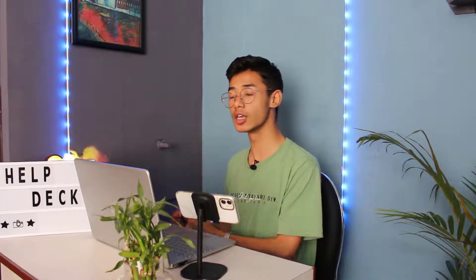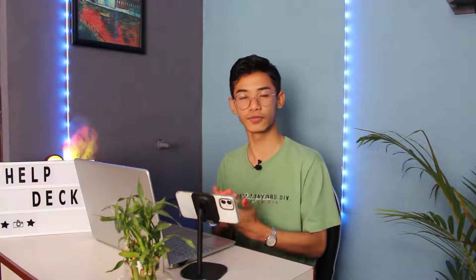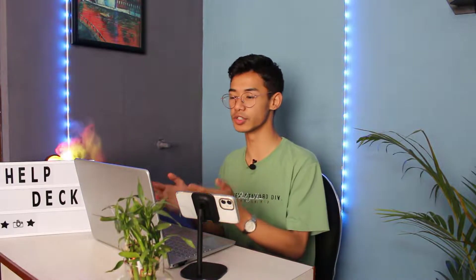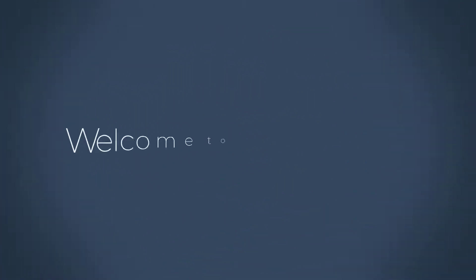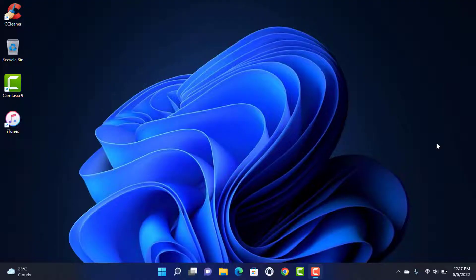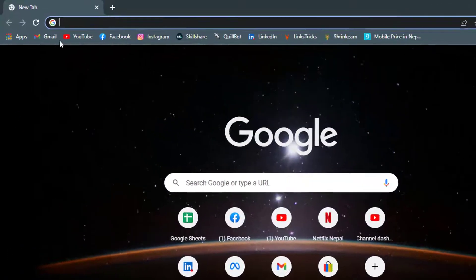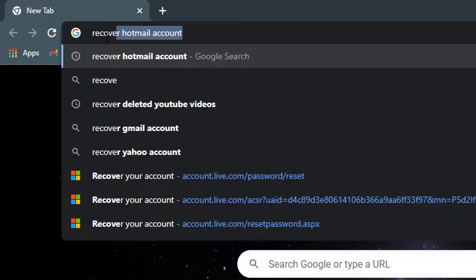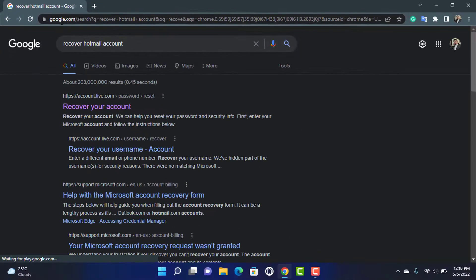Before we get started, if you are new to our channel, do make sure to leave a like and subscribe. Without any further ado, let's go to our computer screen. To recover your Hotmail email account without an alternate email address or phone number, open any browser on your Windows device and in the search box type in 'recover Hotmail account' and press Enter.